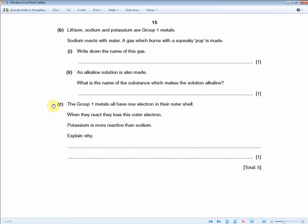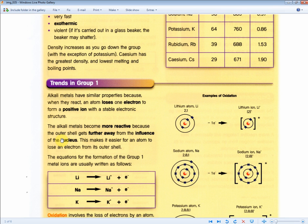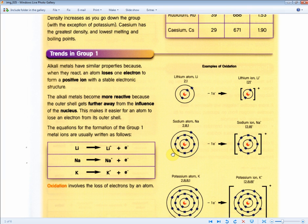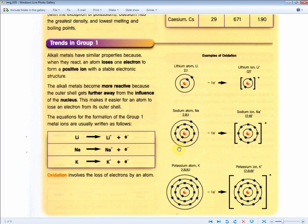The next question: the group one metals all have one electron in their outer shell. When they react, they lose this outer electron. Potassium is more reactive than sodium — explain why, for one mark. Potassium is further down the group, so its outer shell is further away from the influence of the nucleus than sodium's. This makes it easier for potassium to lose an electron from its outer shell. Potassium is a bigger element with more energy levels, which reduces the nucleus's influence on the outer electron.